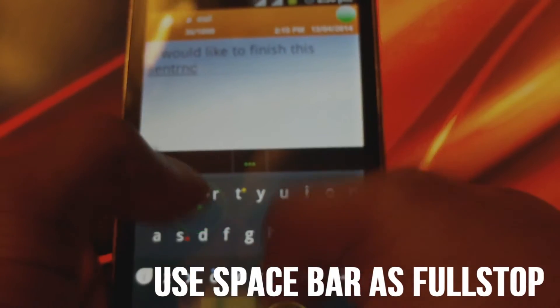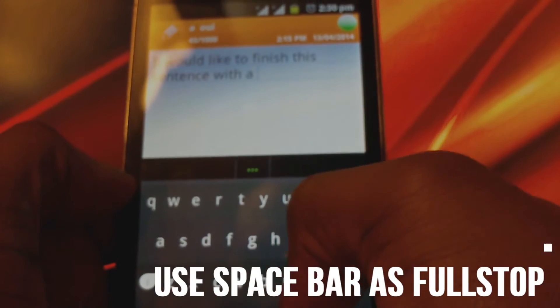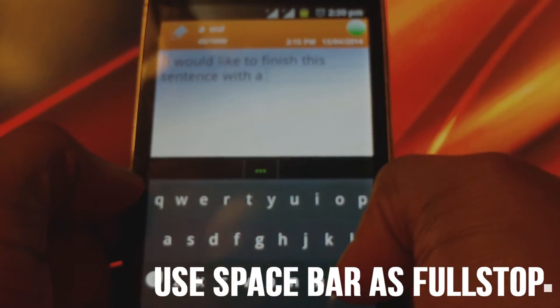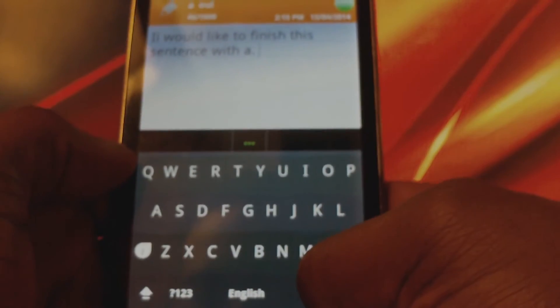Use the spacebar as a full stop. To simulate the full stop, simply double tap the spacebar.